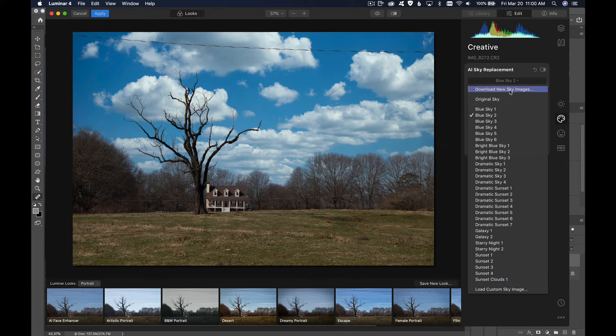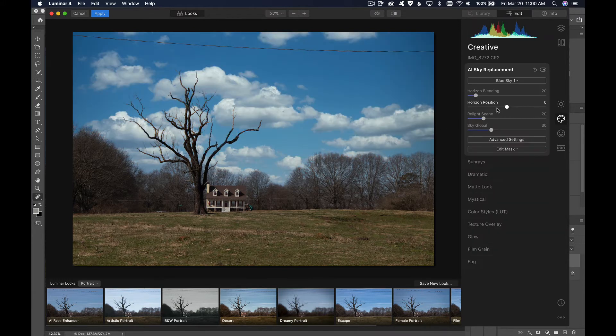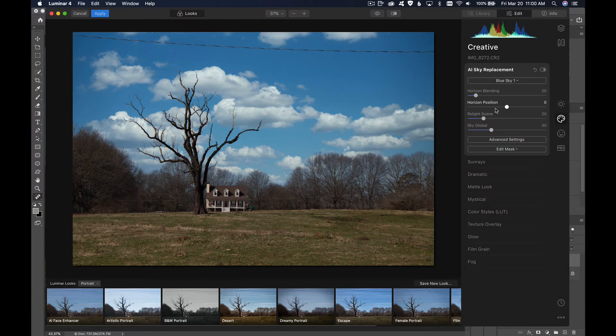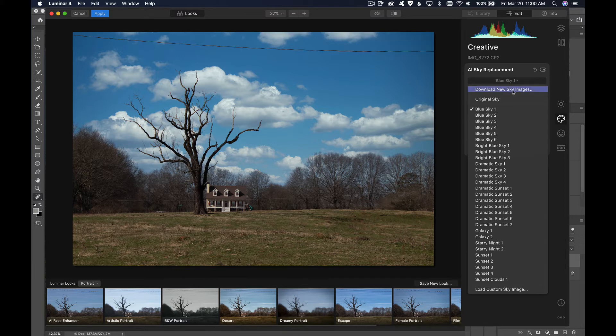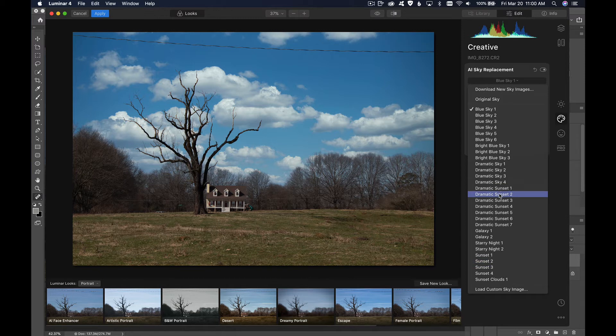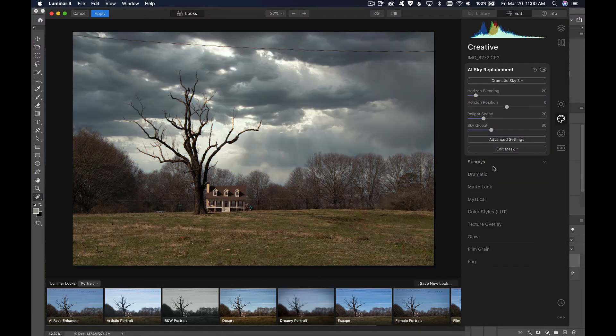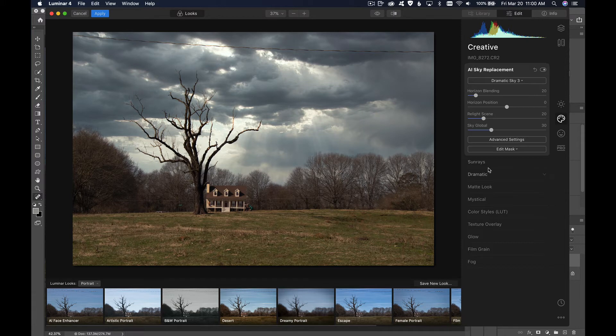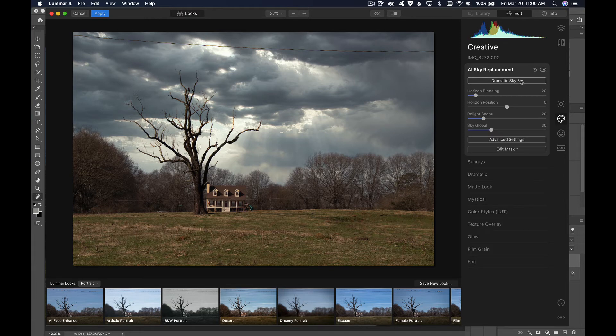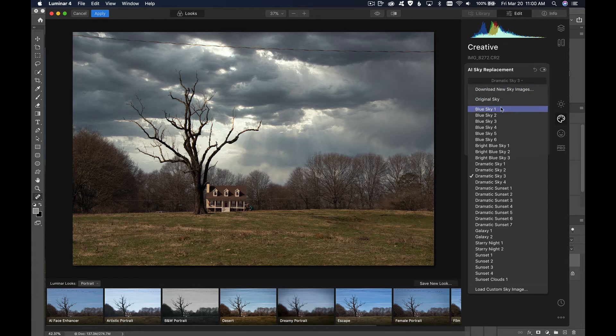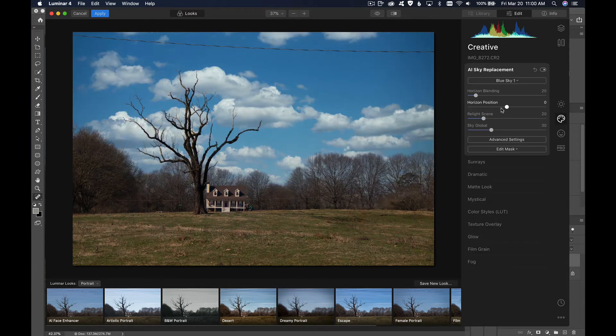Let's see what else we have. Blue sky 1, maybe that one. That's also pretty good. Maybe we'll do blue sky 1. But you have a selection of different skies here, bright blue sky and dramatic sky and all sorts of things. Like if I were to choose dramatic sky 3, you can see how it adds to the drama of the view there. So I'm going to go back and choose blue sky 1 again.